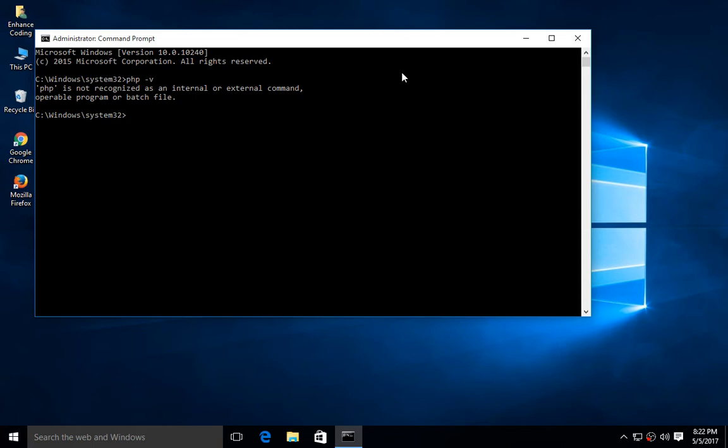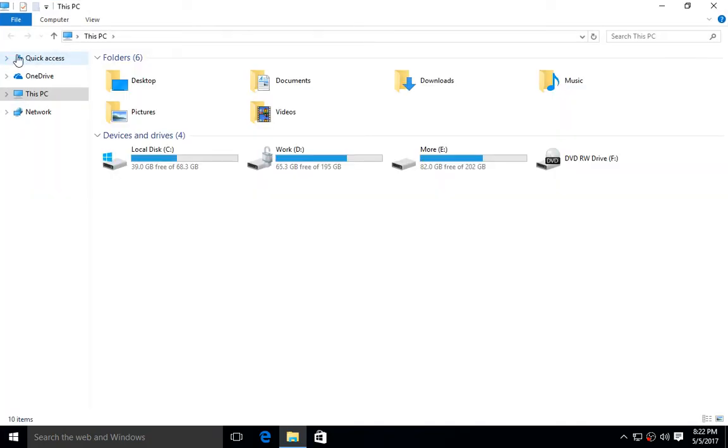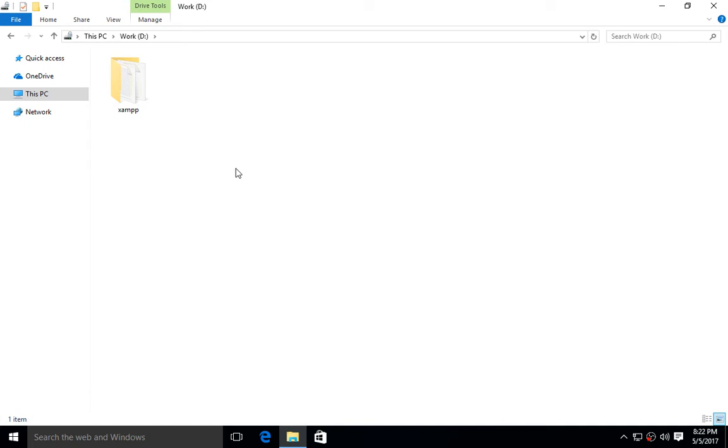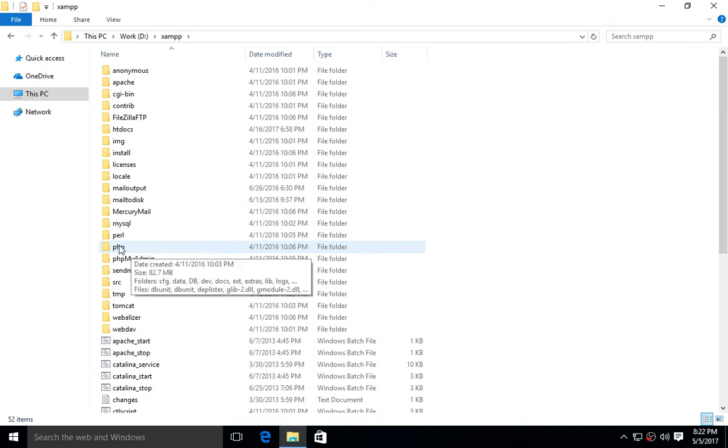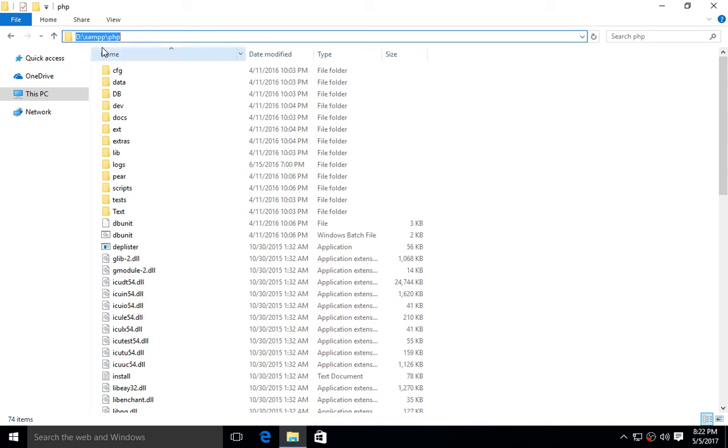Let me show you how to fix this. First, go to your XAMPP folder. I have installed my XAMPP folder in D drive, so I'm going to D drive, then go to XAMPP folder, then go to PHP folder. Click here and copy this path.